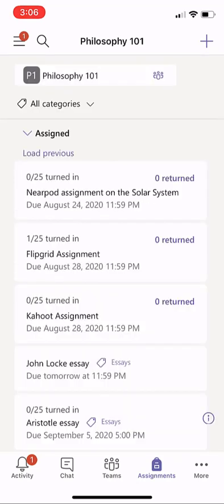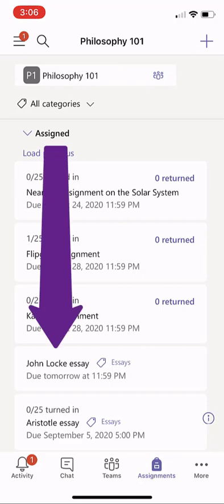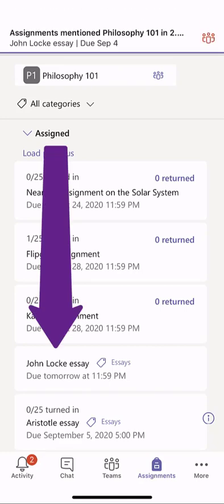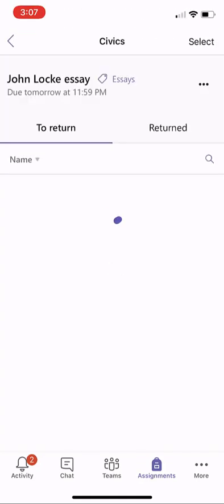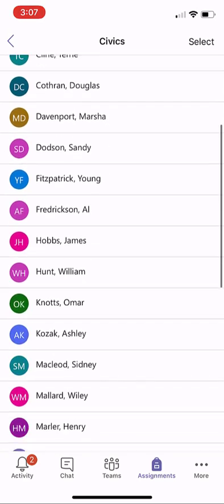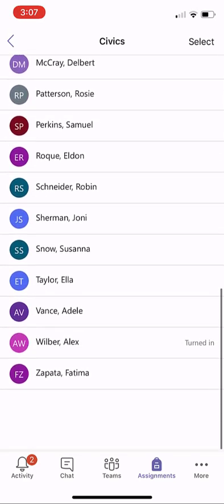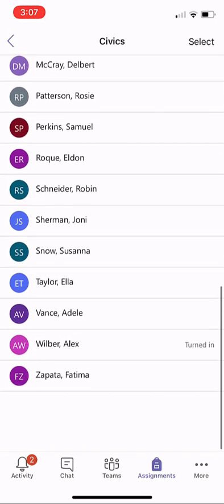The last thing I want to show is how easy it is to do grading and feedback right from your phone. You're a mobile educator on the go, and you can look at assignments and give feedback. So now we're going to switch to the grading view. One of my students is amazing — he's already turned in his work. Alex has turned it in, so at the bottom I'm going to open up the John Locke essay, scroll down, and Alex Wilber has already turned it in. You can see on the right-hand side that it's marked turned in.